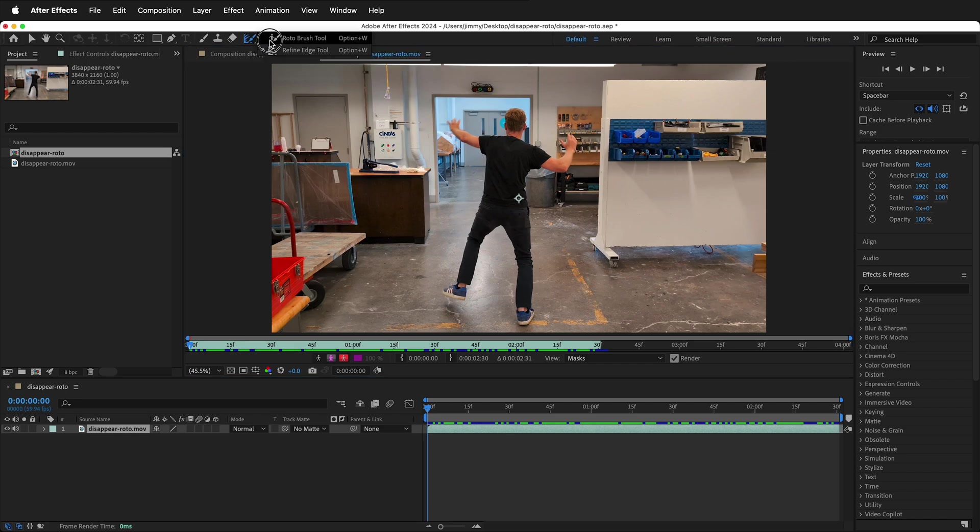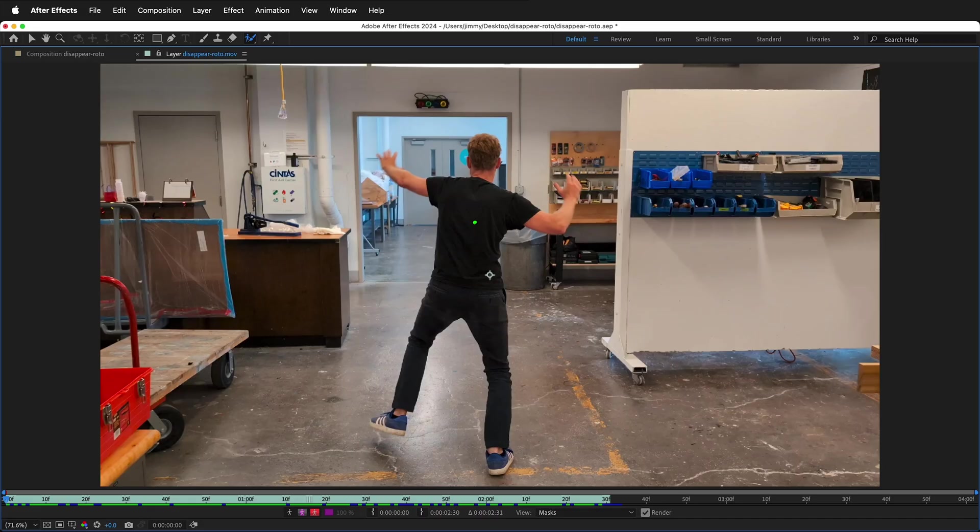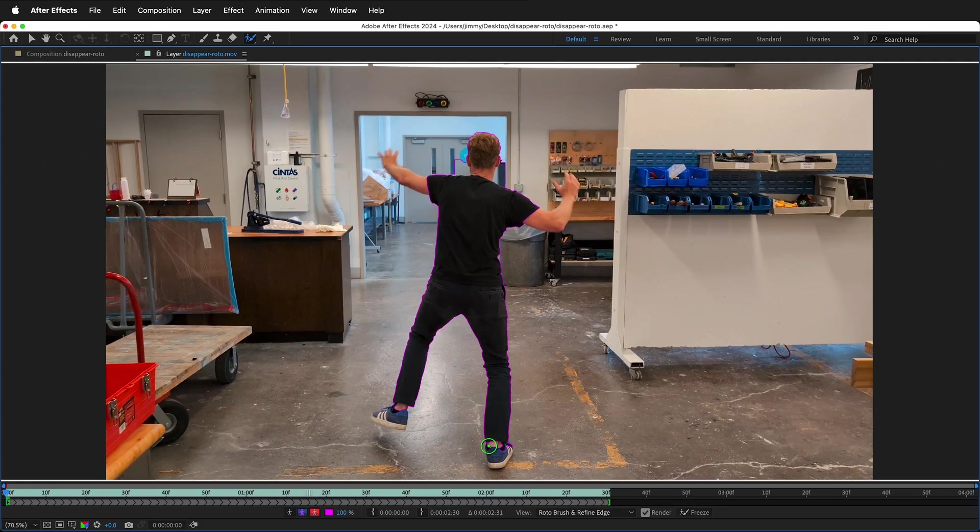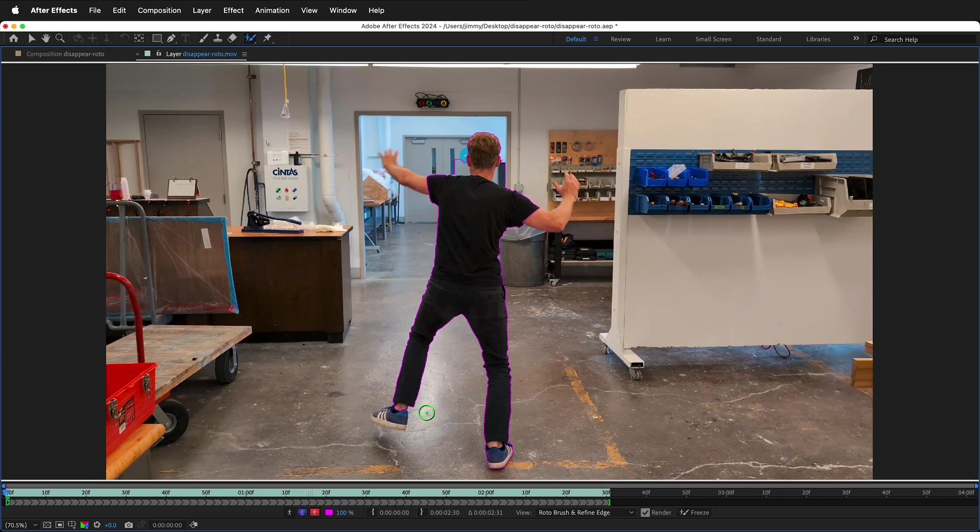The Rotobrush tool is up in the top, next to the eraser. You can press Ctrl or Cmd and left mouse button to change the size of your Rotobrush. Make big strokes right in the middle of your character.